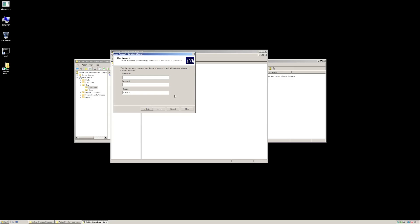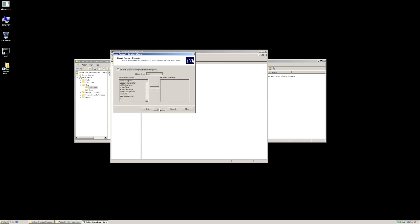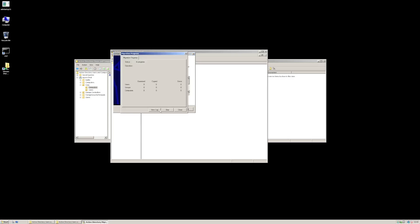The next thing I need to do is give a username and password for the source domain. We're going to update the user rights, and that's all, because I don't really have any groups in my migration demo here. We don't want to exclude anything. We shouldn't have any conflicts because the user doesn't exist in the destination, so we'll say do not migrate source objects if a conflict is there. And it should now go off and migrate our user.